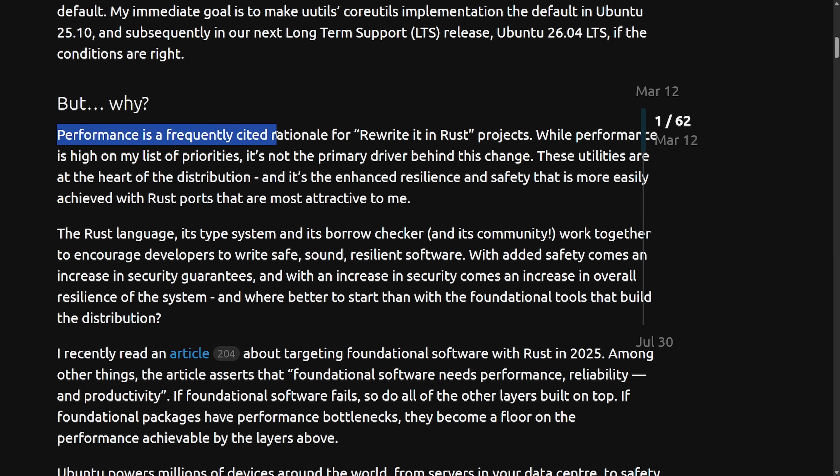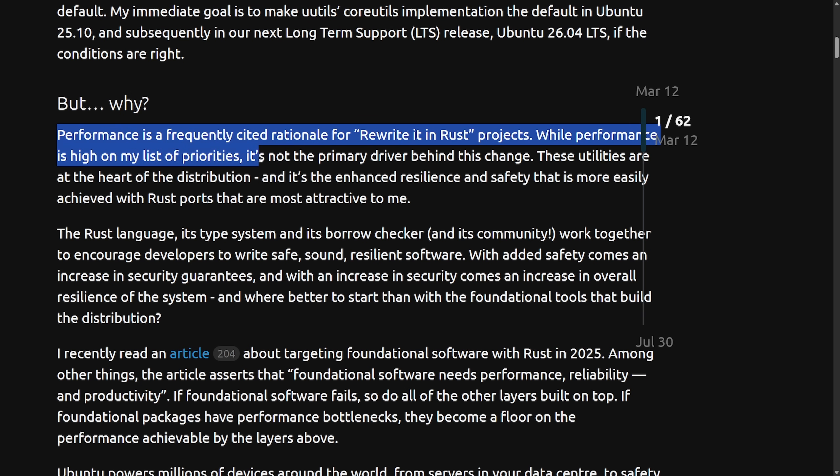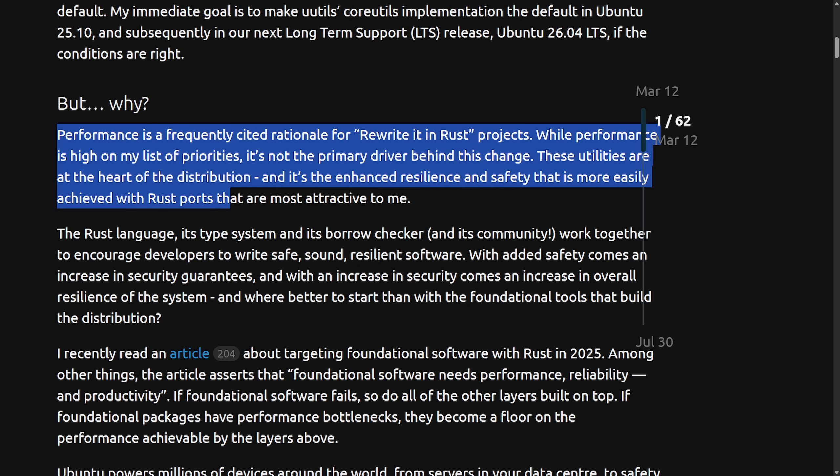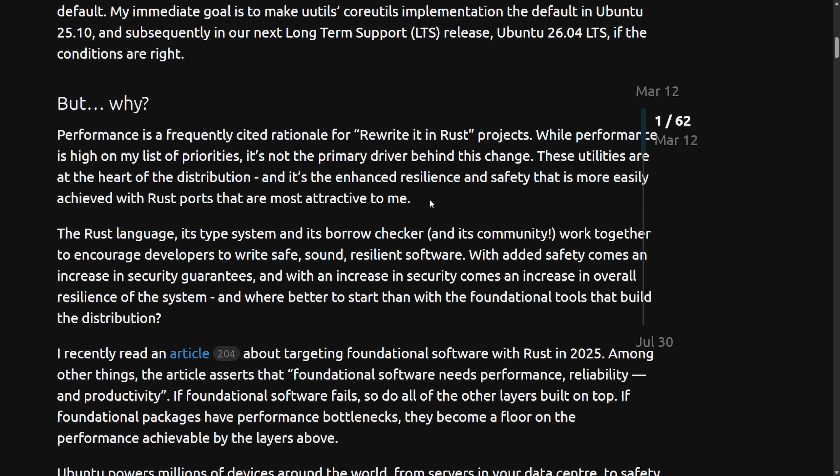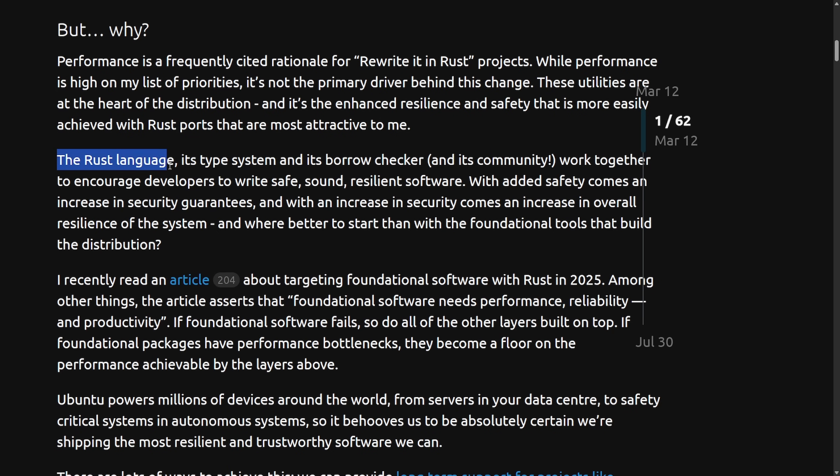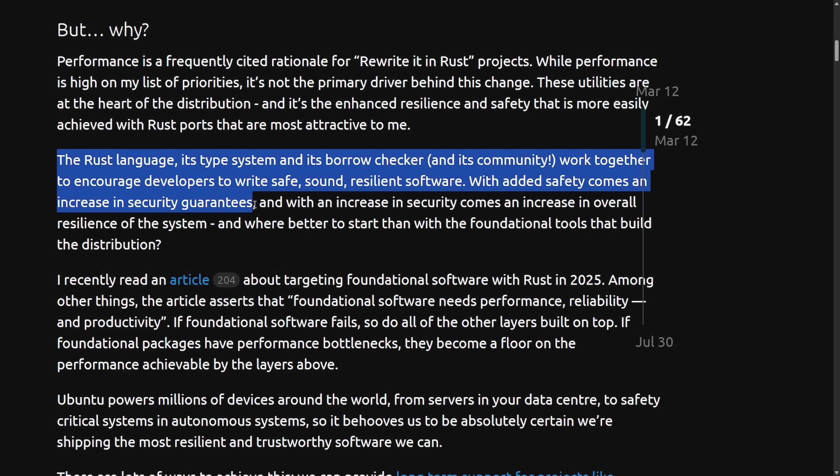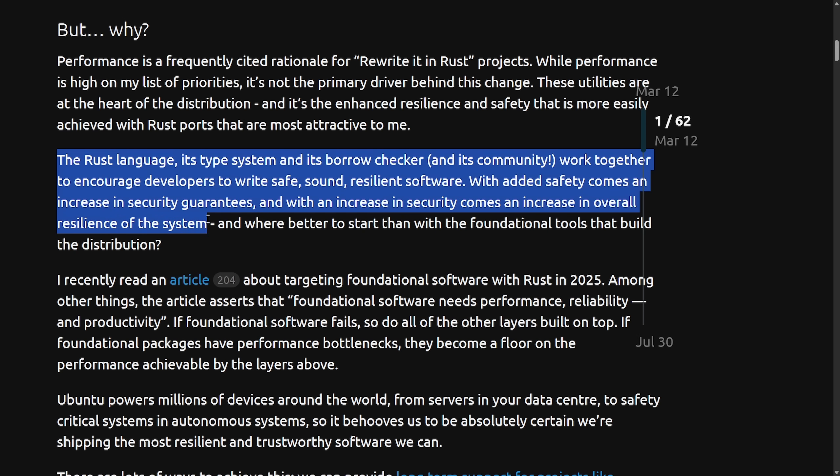Performance is a frequently cited rationale for rewrites in Rust projects. While performance is high on my list of priorities, it's not the primary driver behind this change. These utilities are at the heart of the distribution, and it's enhanced resilience and safety that is more easily achieved with Rust ports that are the most attractive to me. The Rust language, its type system and borrow checker, and its community work together to encourage developers to write safe, sound, resilient software. With added safety comes an increase in security guarantees, and with an increase in security comes an increase in overall resilience of the system.